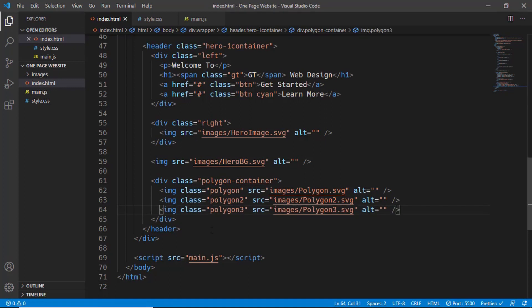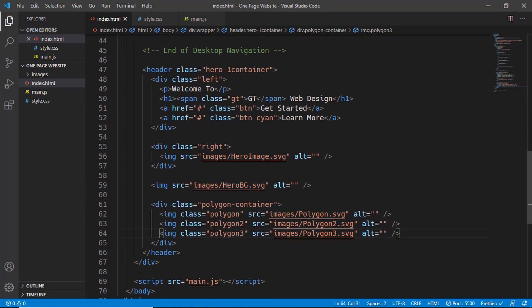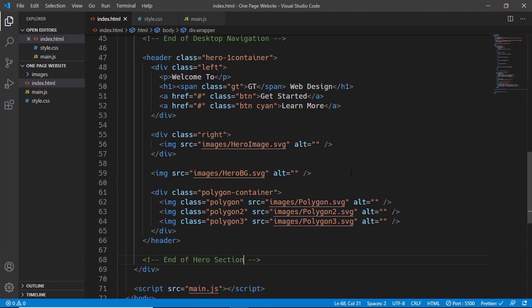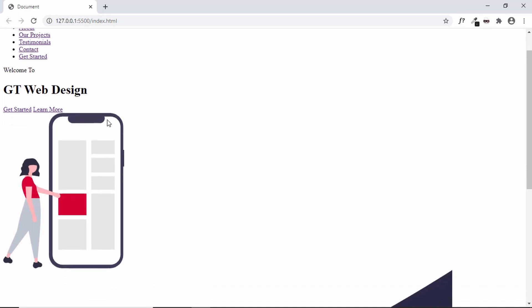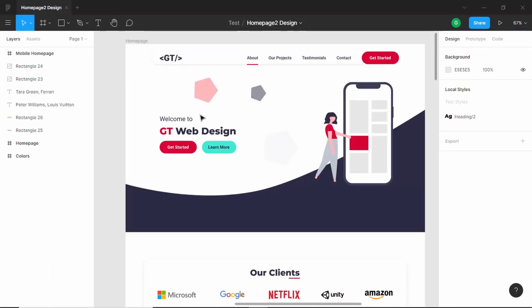That's basically it with the hero section and navigation menu. We'll add a comment 'End of Hero Section'. Checking the web page, everything seems to be working. In the next video I'll show you how to style it using CSS. If you have any doubts, ask in the comments. If you liked this video, please like and subscribe for the latest updates — thanks for watching, have a nice day!